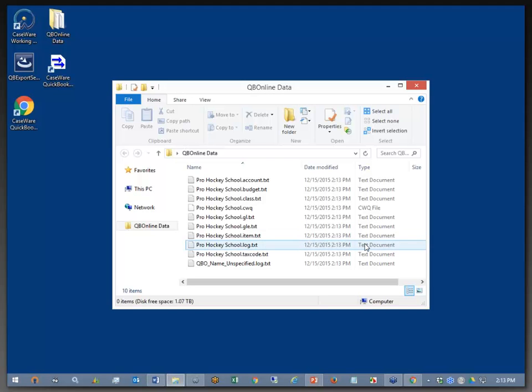So here's the data that has been brought in because of that export. If you're the company and you're providing this data to your accountant, it is necessary to provide them with all of the files that you see here. Otherwise, they will not be able to import the data properly.